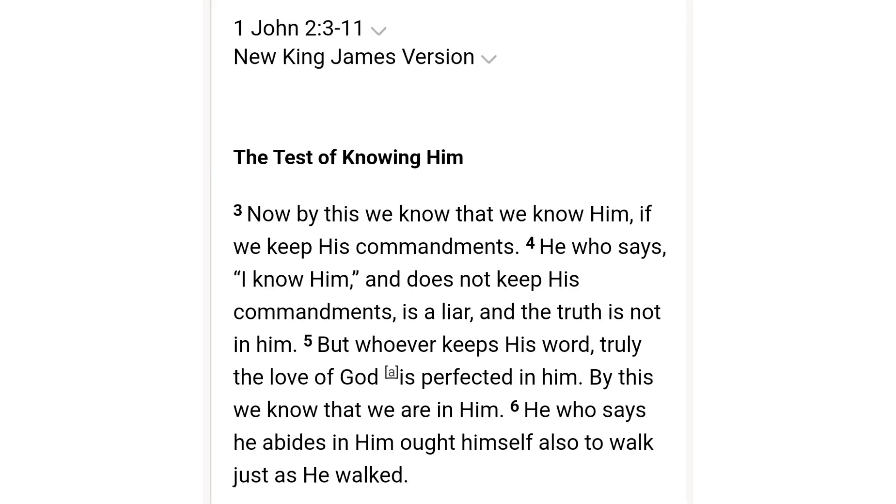It says, now by this, we know that we know him. If we keep his commandments, he who says, I know him and does not keep his commandments is a liar. And the truth is not in him. But whoever keeps his word, truly the love of God is perfected in him. By this, we know that we are in him. He who says he abides in him ought himself also to walk just as he walked. So they're talking about God, the father, or they're talking about Yeshua. Saying that we know Yeshua and we know God, the father, if we keep his commandments.